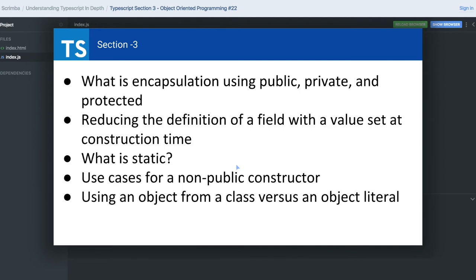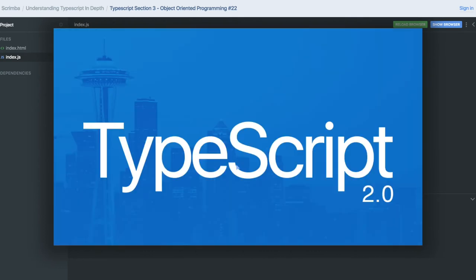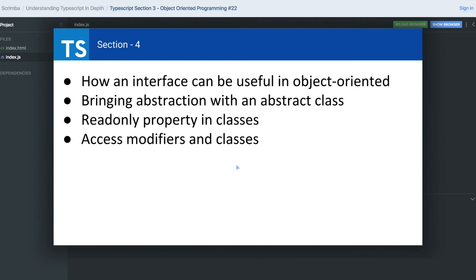We'll discuss how to declare static methods and static variables, using an object from a class versus an object literal, and then we will talk about the read-only property in classes or functions.